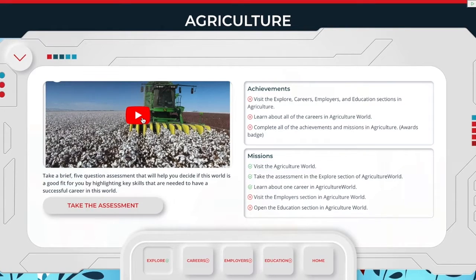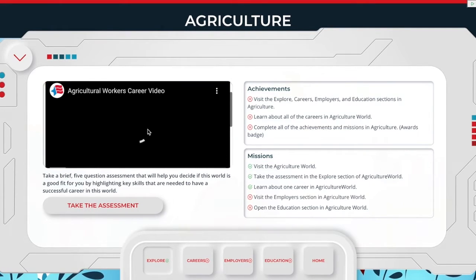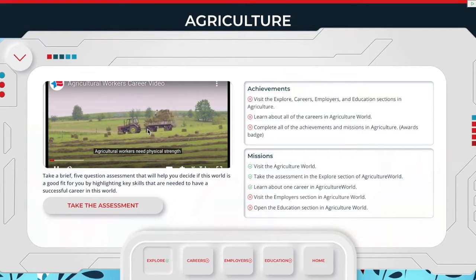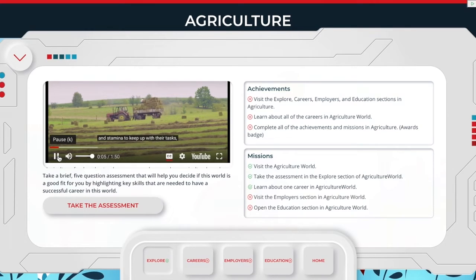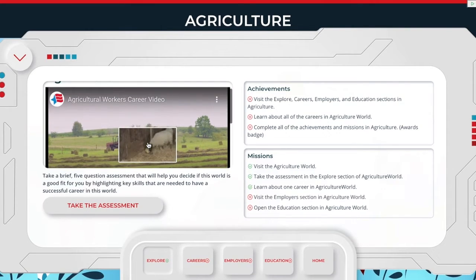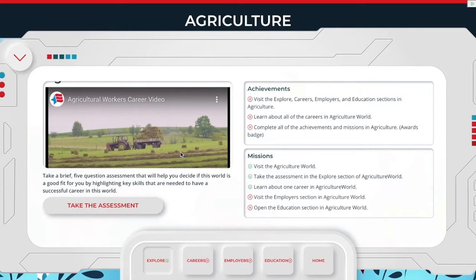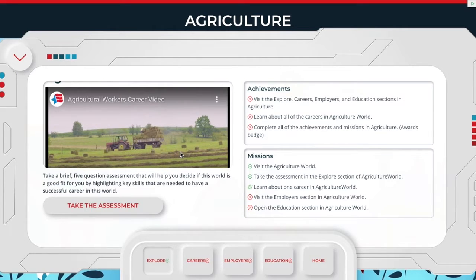If you want to have a little competition where, at the end of the class, whoever had the most points gets a prize, you can do that — I'll show you how towards the end of this. They'll get points for everything: achievements, missions, earning badges, watching videos, things of that sort.